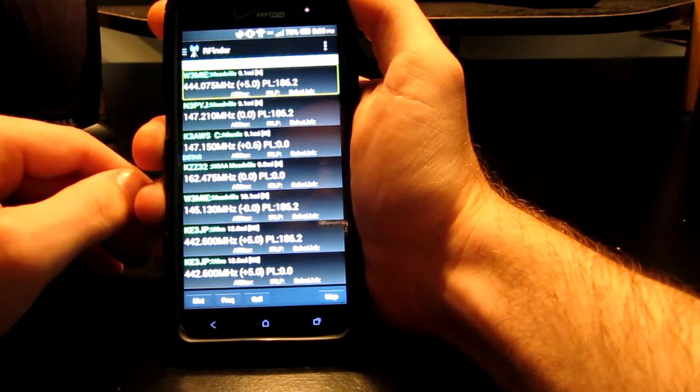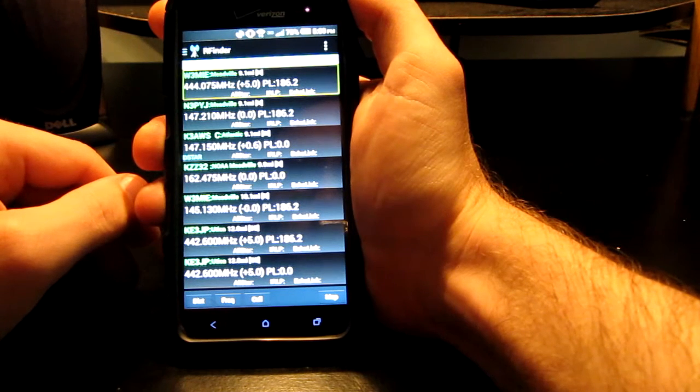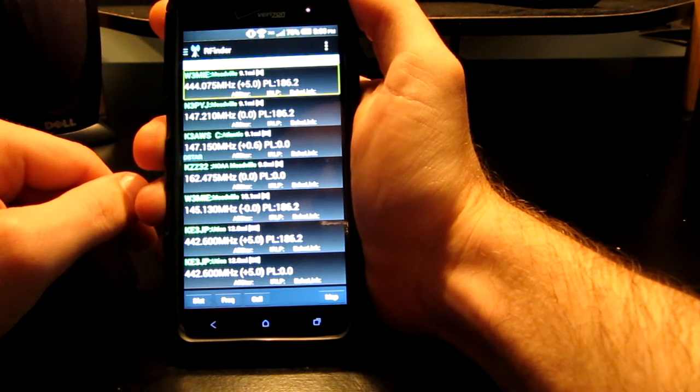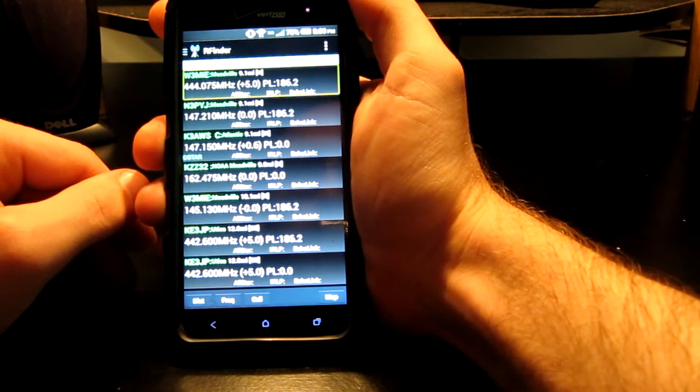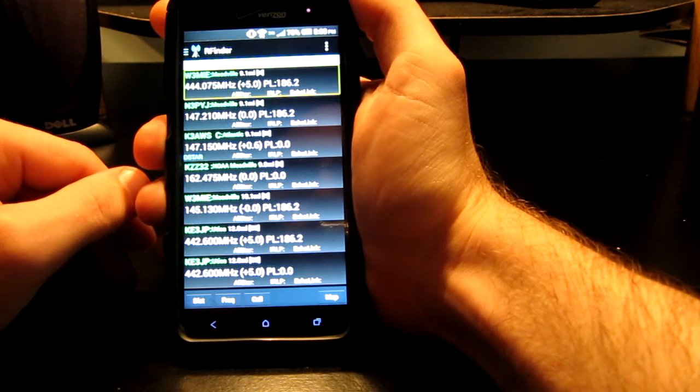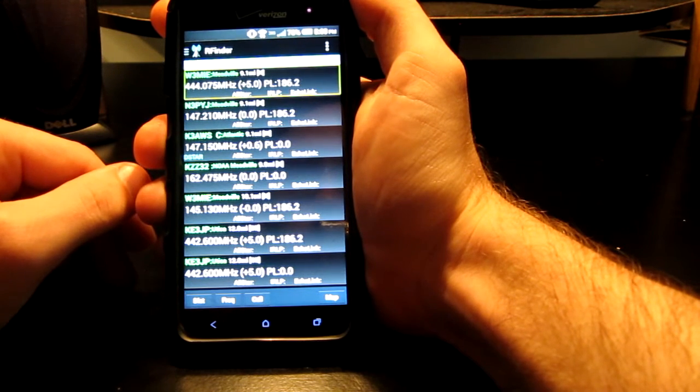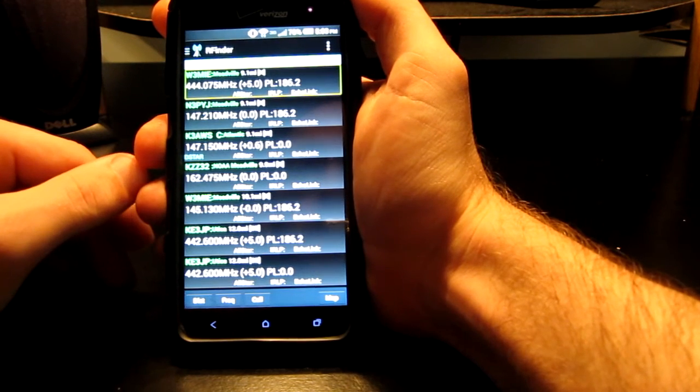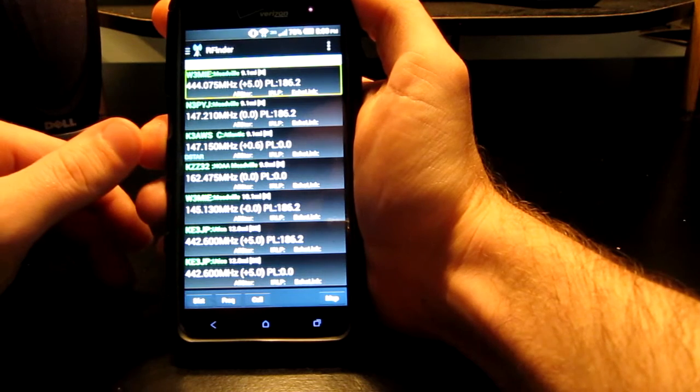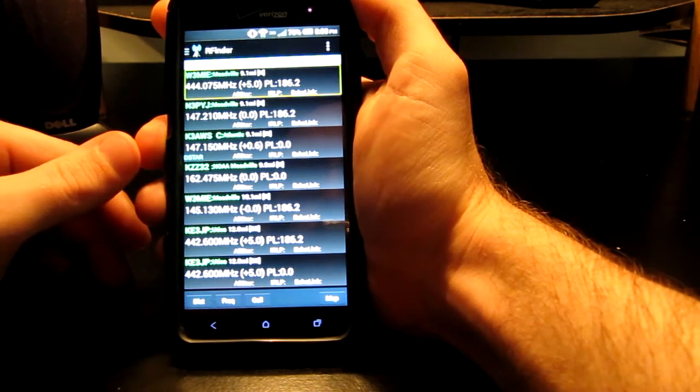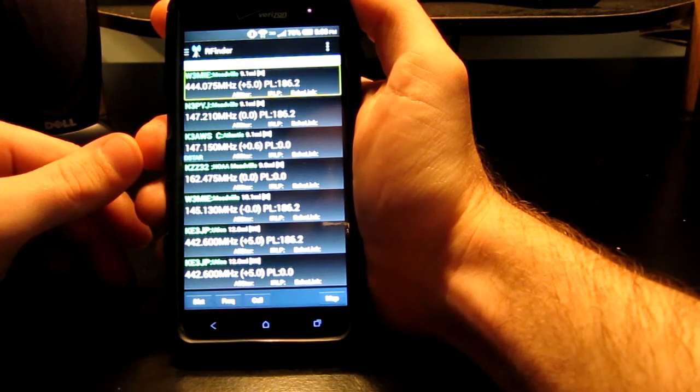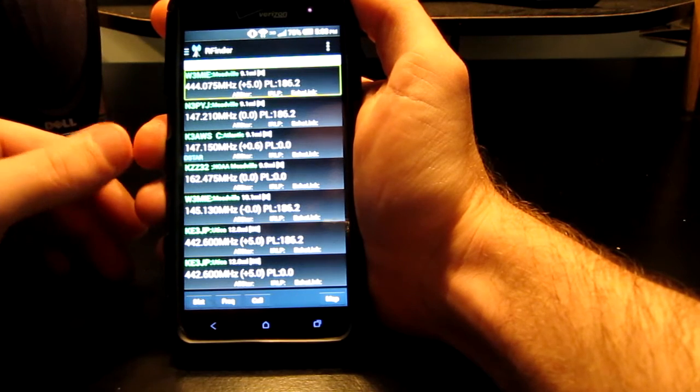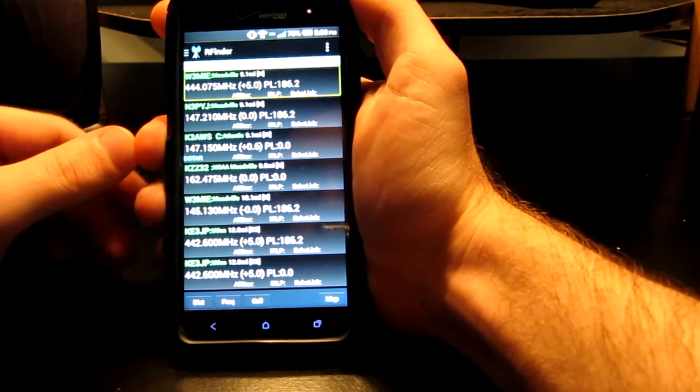W3MIE Meadville 9.1 miles north 444.075 megahertz plus 5.0 place 186.2 All-Star IRLP Echolink. Okay, now that's the local 440 repeater here in town. And what it just told us was that the frequency was 444.075. It is north and the offset is plus 5. No All-Star, no IRLP, and no Echolink on that repeater. So if you want to view the details page, that's already selected, and all you do is double tap.